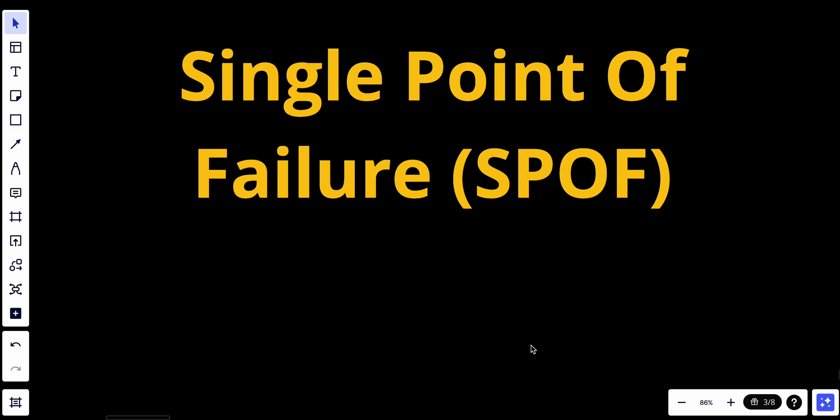Hey YouTube, welcome back. Today we talk about single point of failure. A single point of failure in a distributed system is a component or part of the system that, if it fails, can cause the entire system to become unavailable or malfunction. In other words, it's a critical component that if compromised can lead to a system-wide outage. Single points of failure are a significant concern in distributed systems because they undermine the system's reliability and fault tolerance.